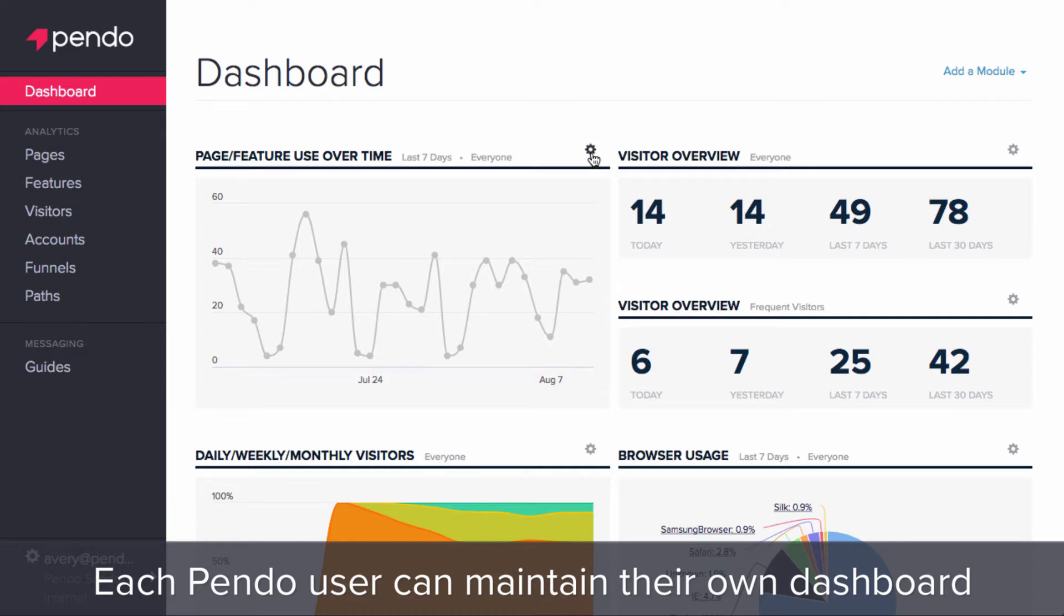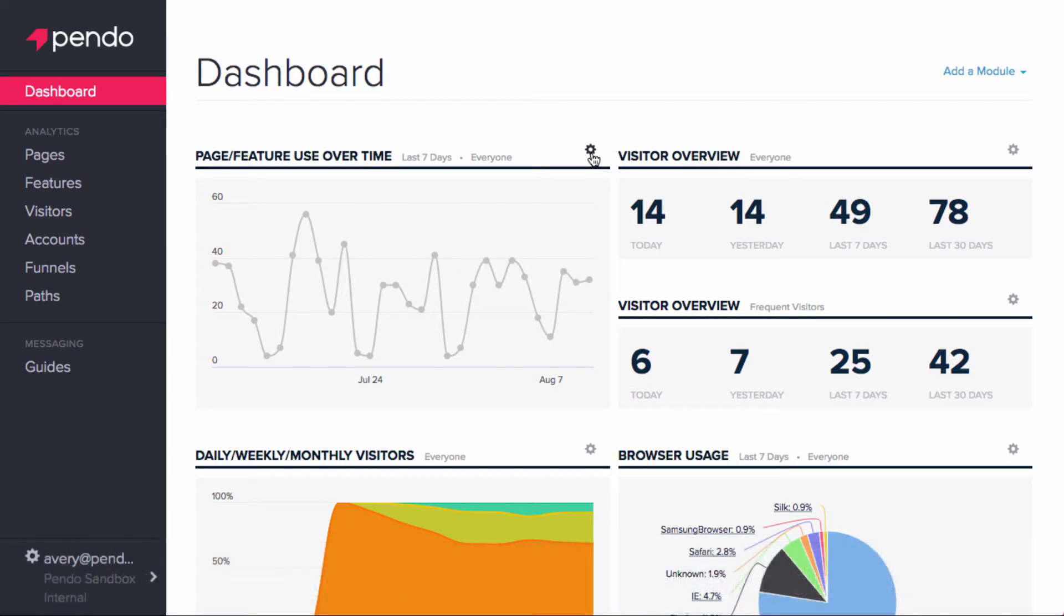Clicking the gear icon in the top right corner of each module allows you to edit, move, or remove the widget.